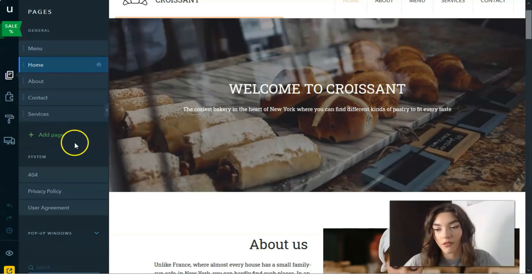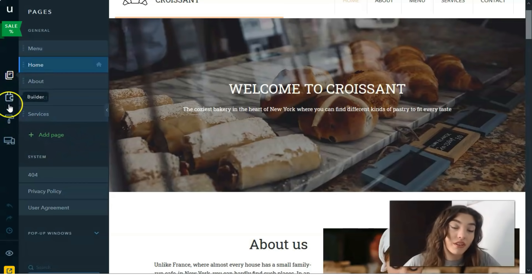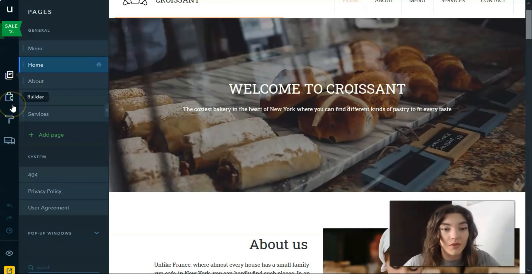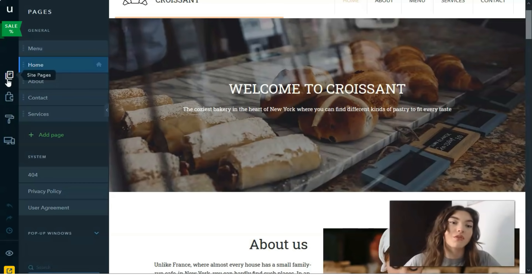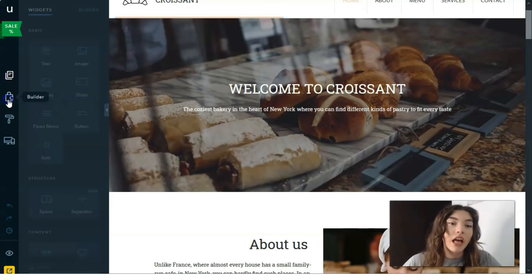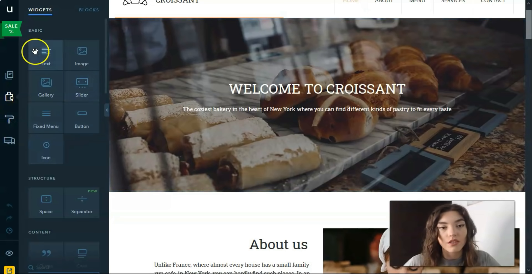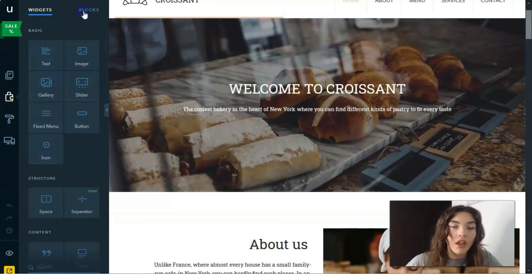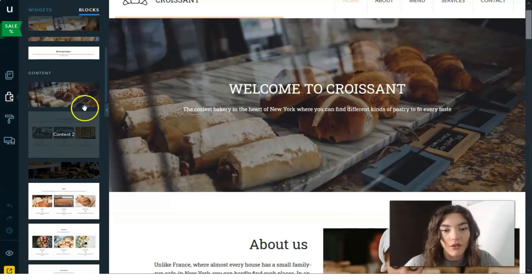You can also add pages as needed. That's how the Site Pages section works — it's responsible for managing all your pages. The next button or mode is the Builder, which is responsible for widgets and blocks.